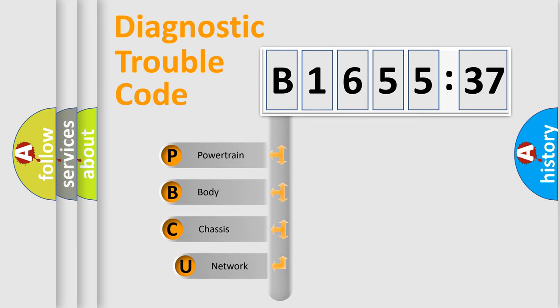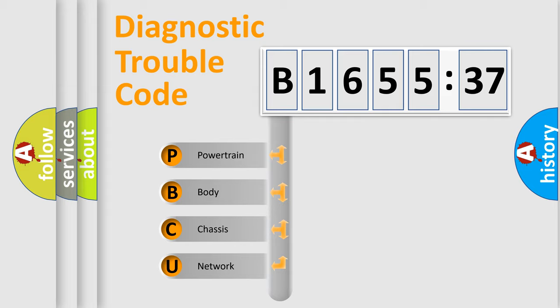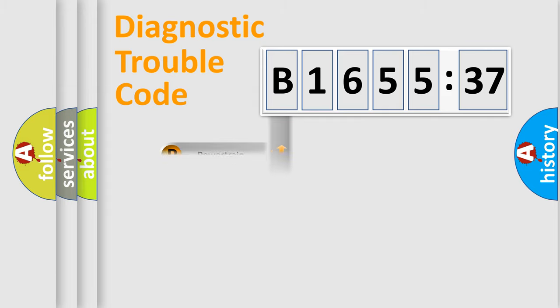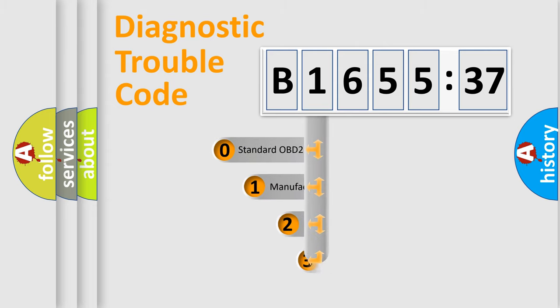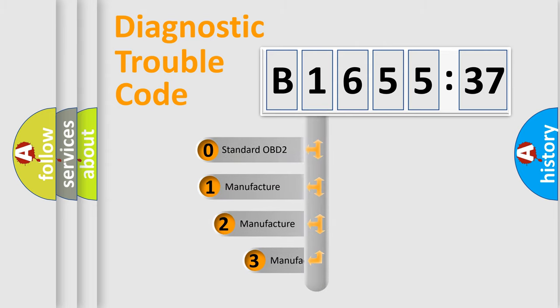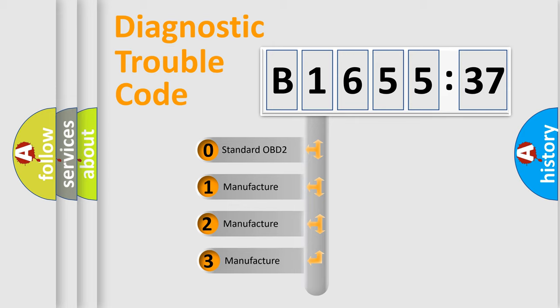First, let's look at the history of diagnostic fault code composition according to the OBD2 protocol, which is unified for all automakers since 2000. We divide the electric system of automobile into four basic units: Powertrain, Body, Chassis, Network. This distribution is defined in the first character code.